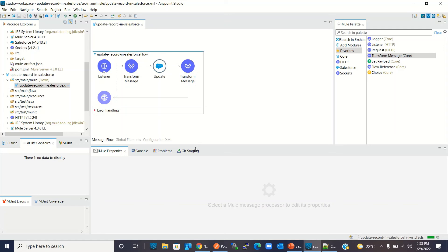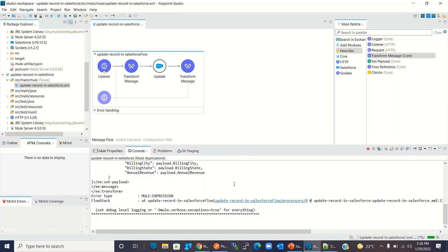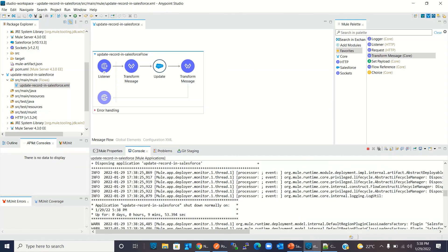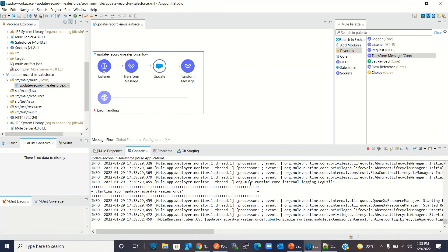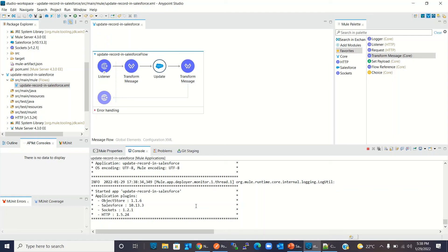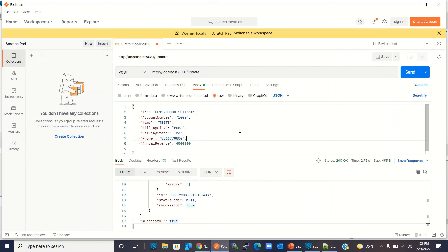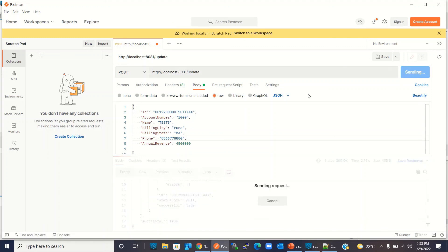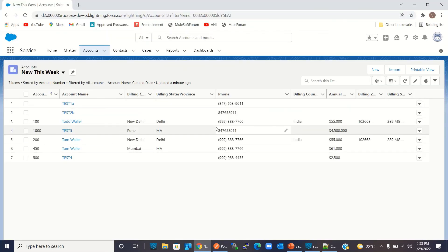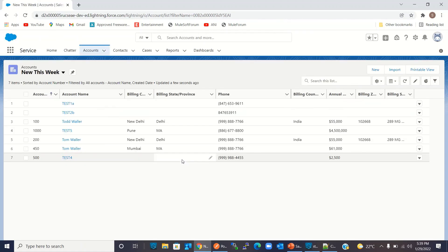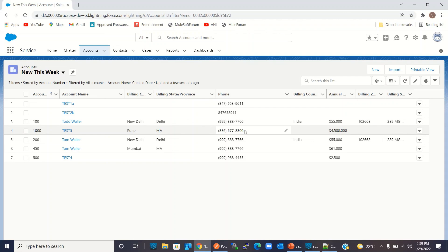I will save the project and it will be redeployed. The application has been redeployed. Let's go back to Postman. Now we should see the phone number updated. Let's click Send again. Successful. Let's go back to Salesforce — right now the old phone number is shown for Test5, but this should now be changed. Click Refresh. The phone number has been changed to the value we sent from Postman.